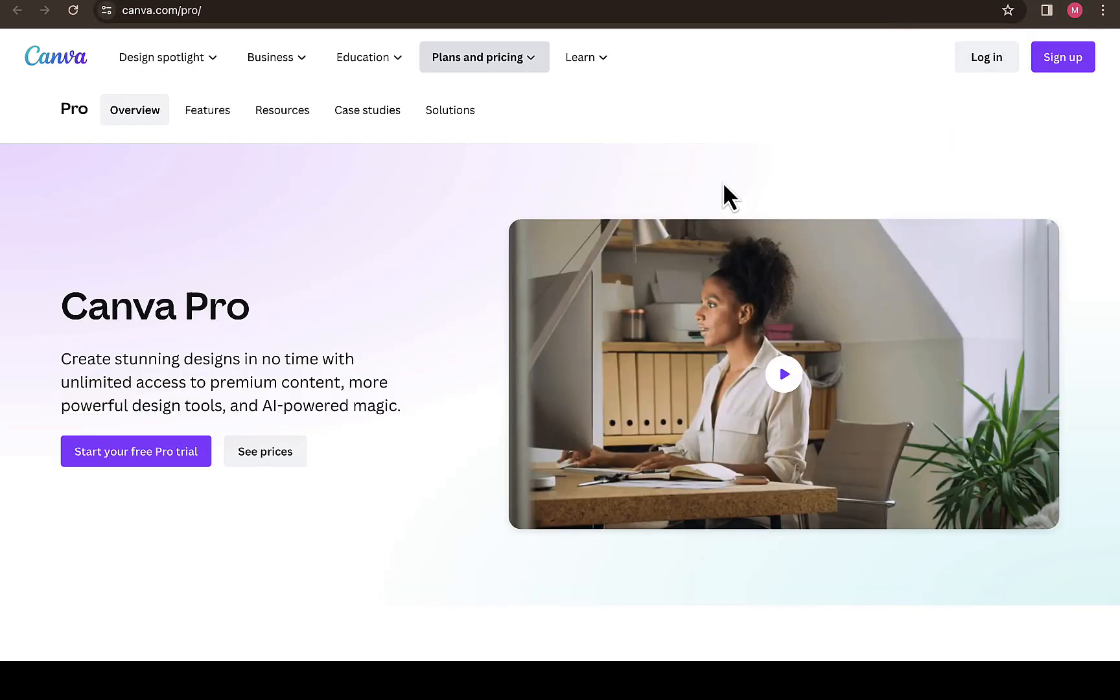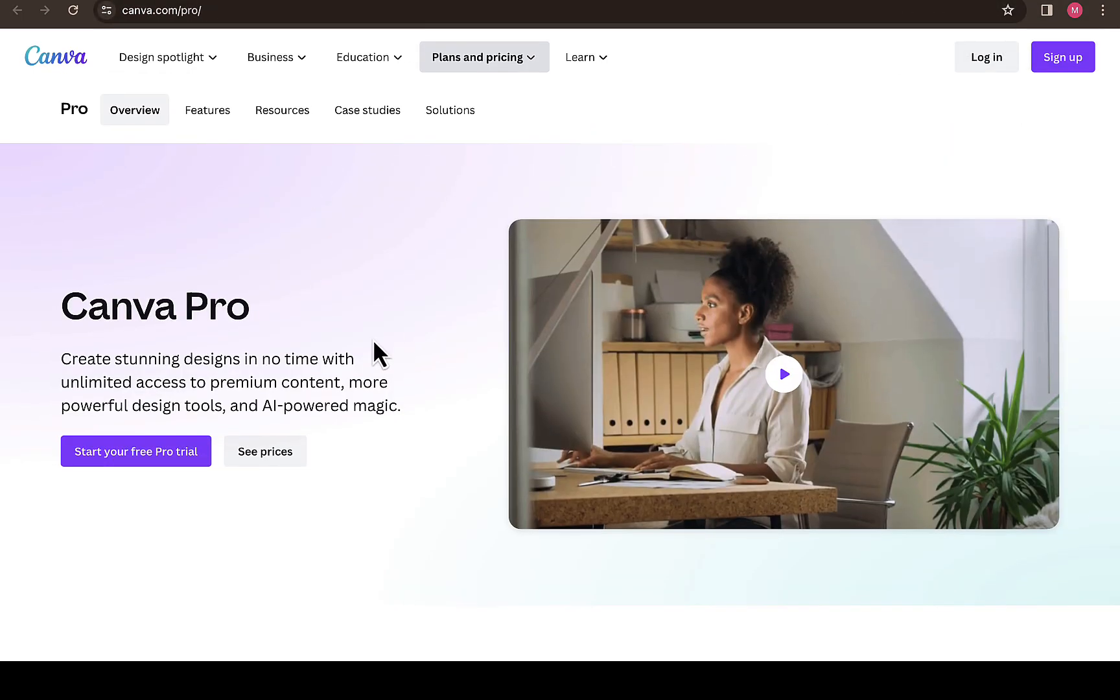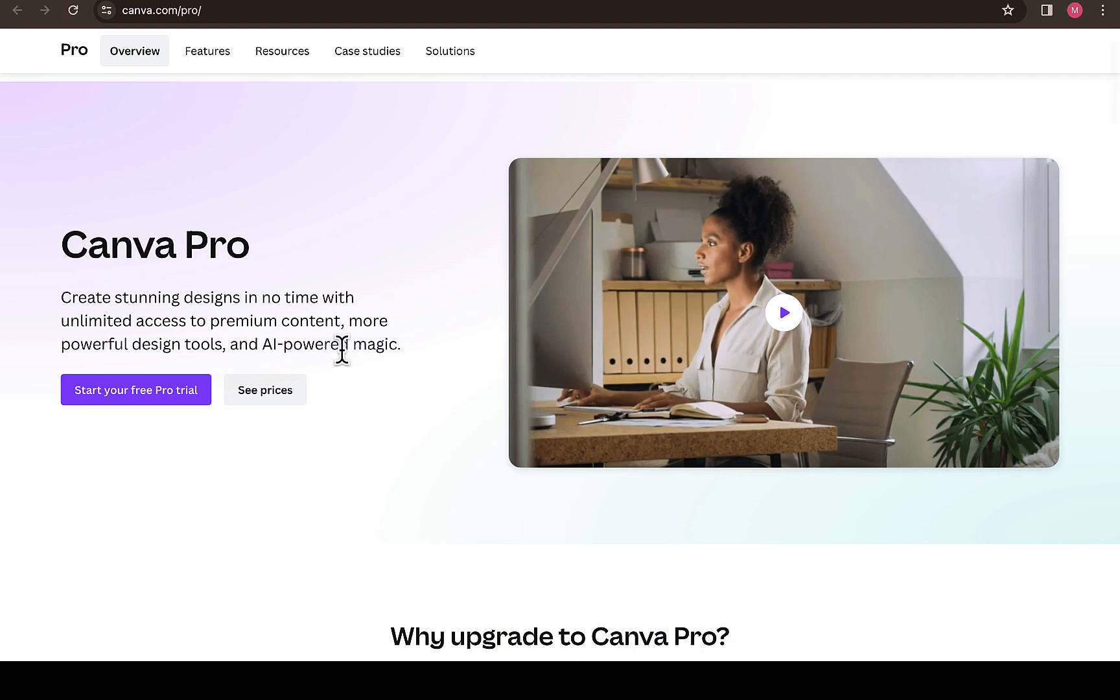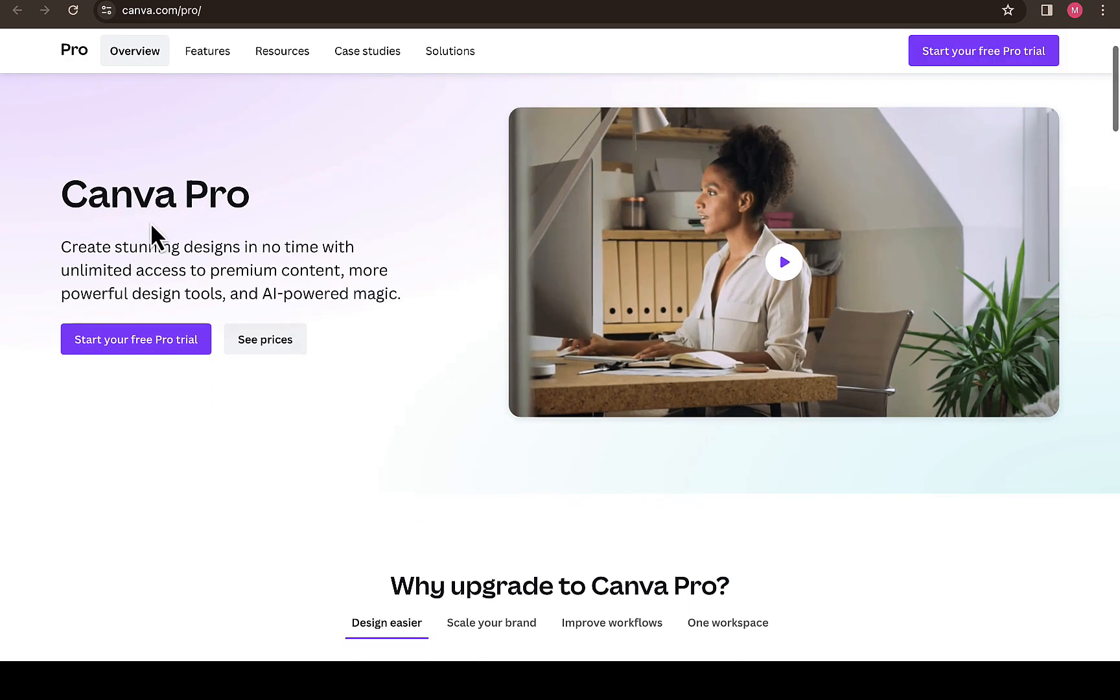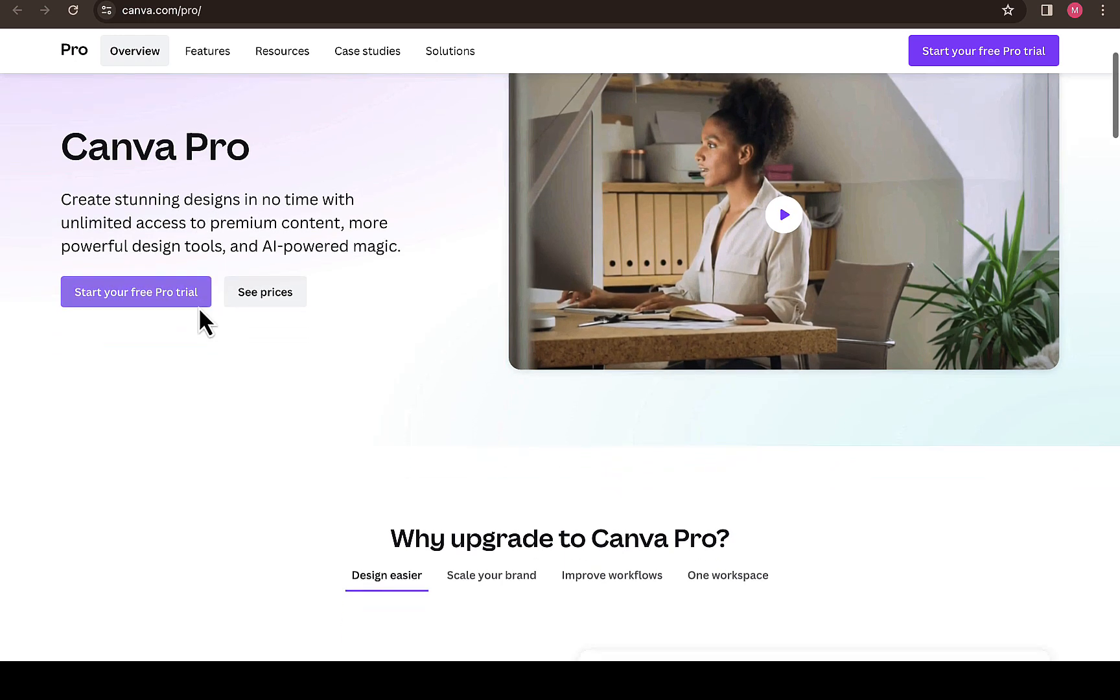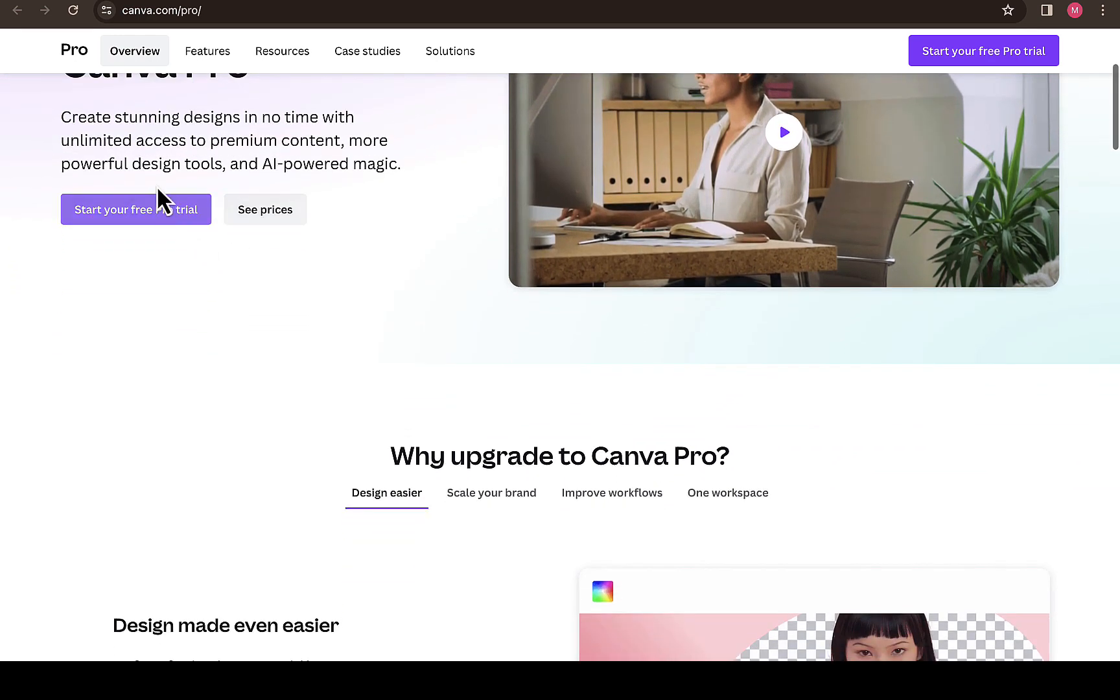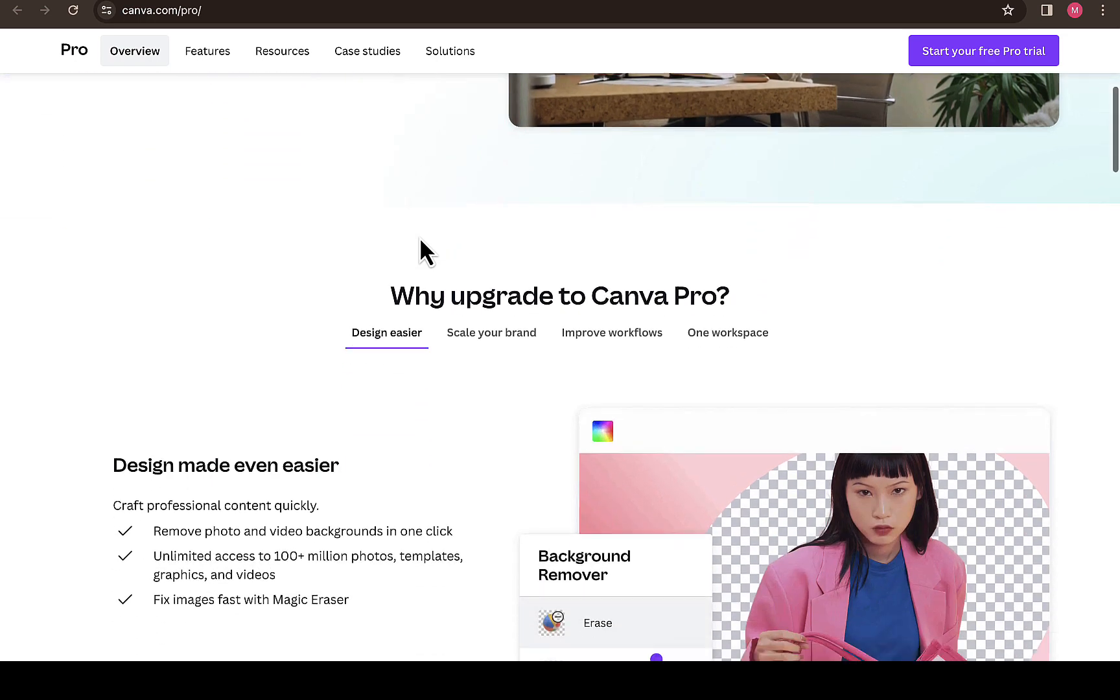If you navigate to the plan and pricing, it's going to take you to this page where you have access to the Canva Pro, Canva team, and the free Canva account. They also explain why you need Canva Pro. With Canva Pro, you can create stunning designs in no time with unlimited access to premium content, more powerful design tools, and AI-powered magic.